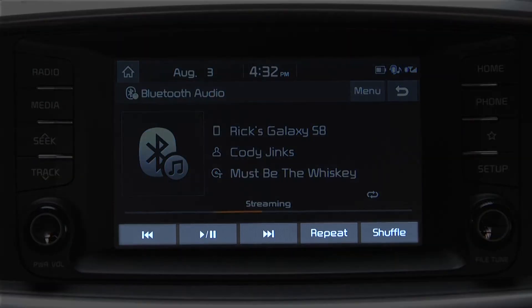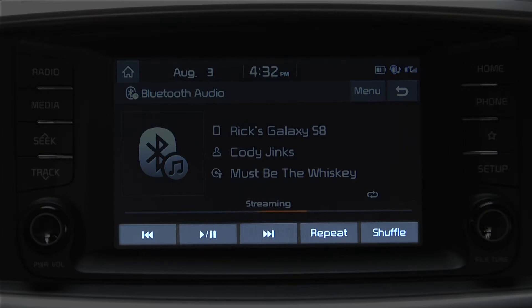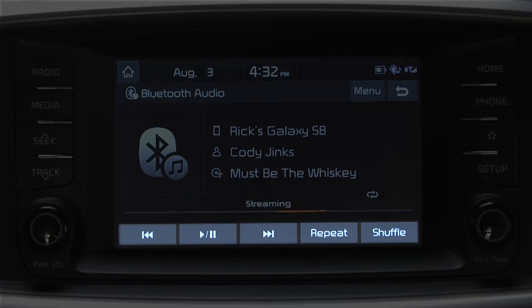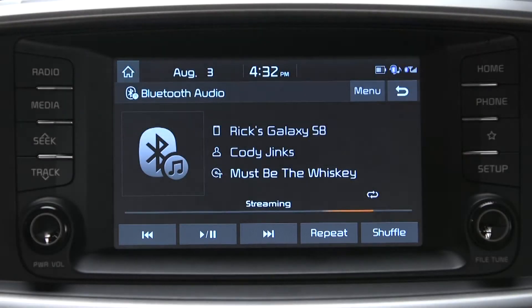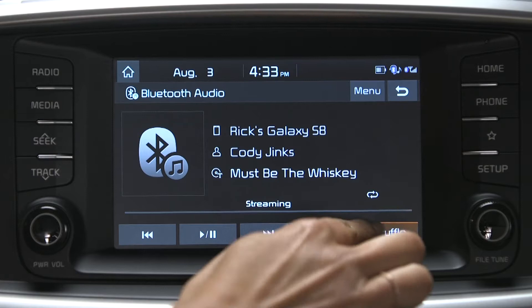The controls are on the bottom of the screen where you can pause, go back or forward, play the last song, previous song, or just repeat the one you listened to. If you press shuffle, the system will play the available music files in random order.